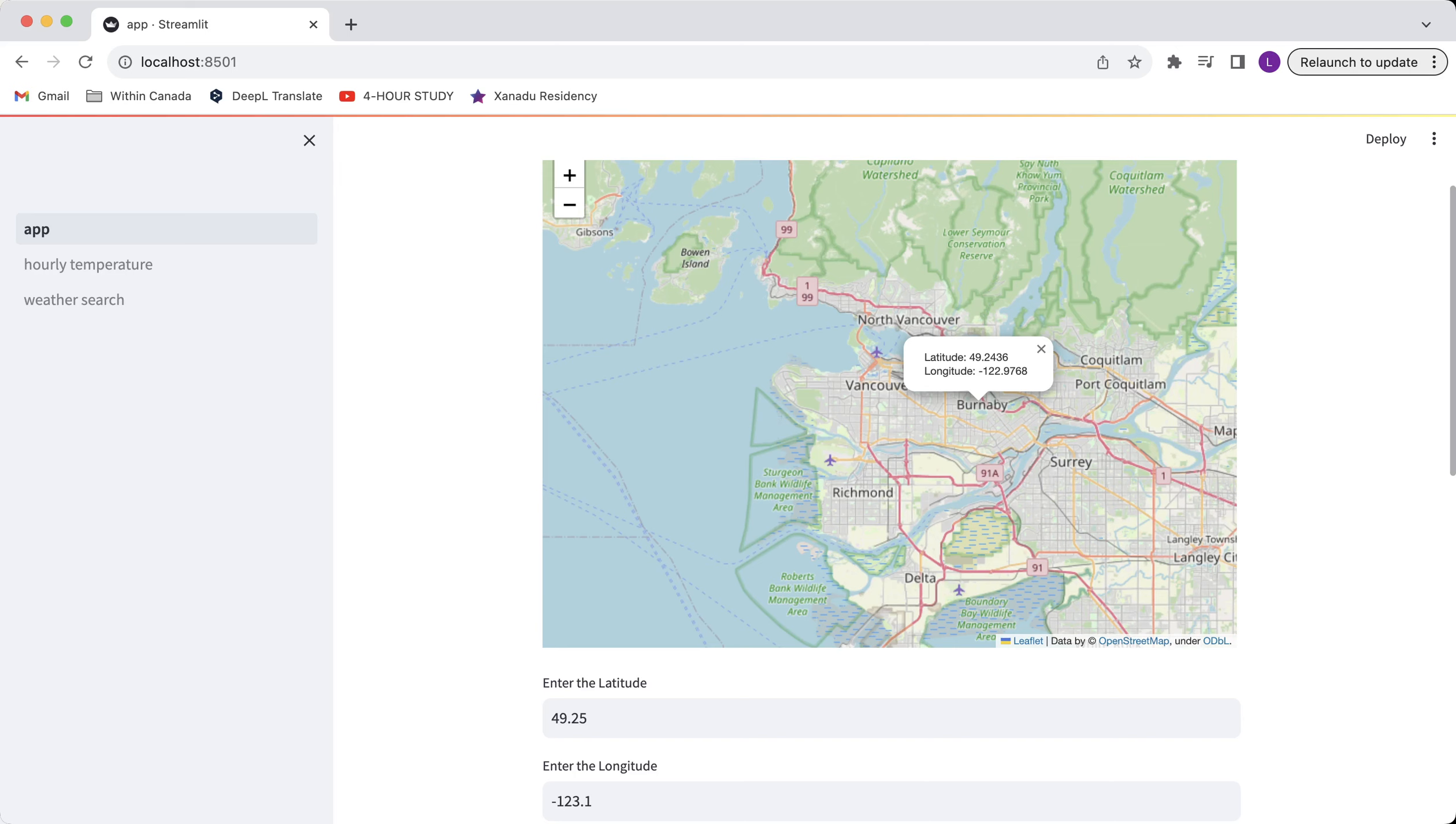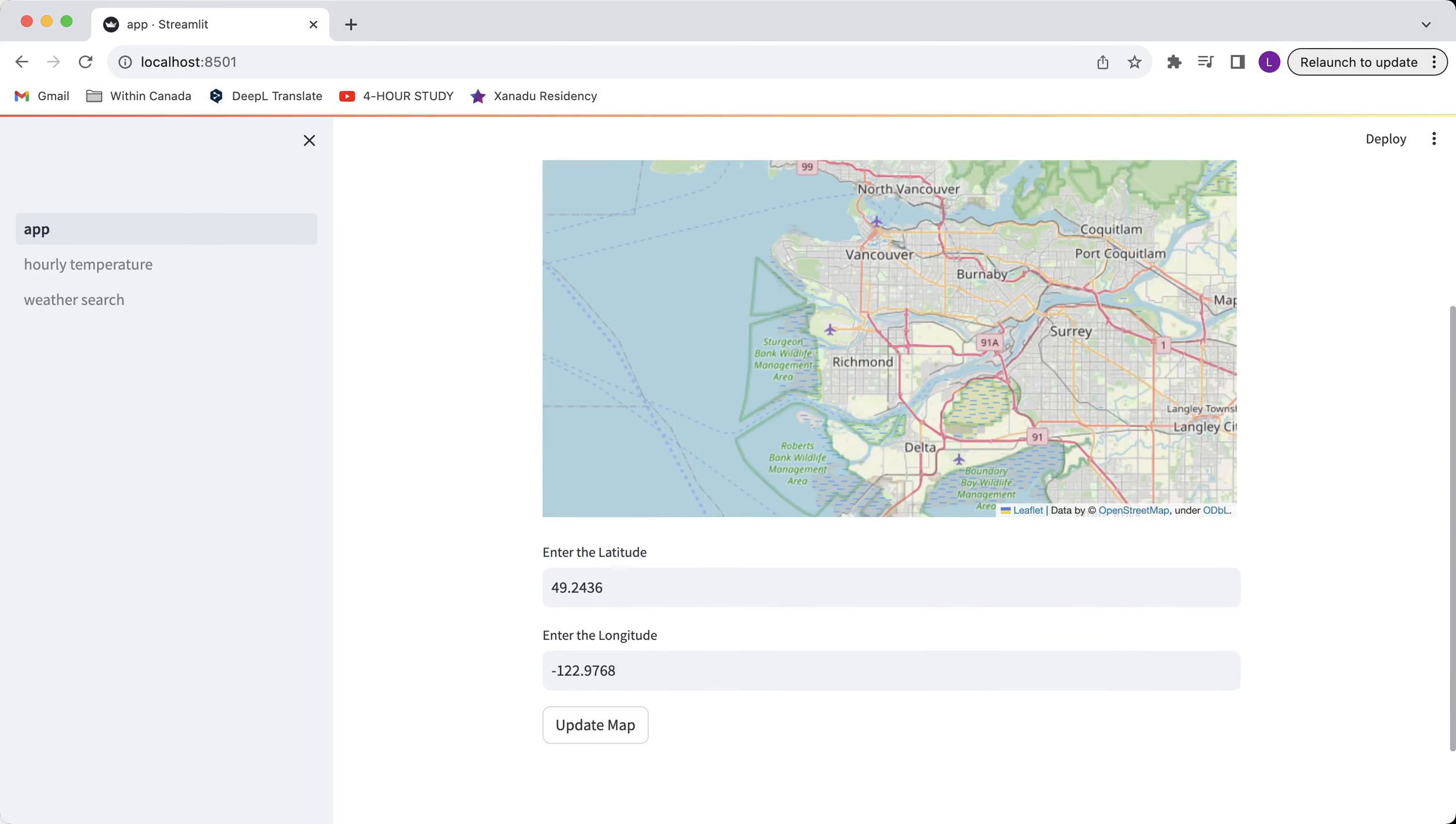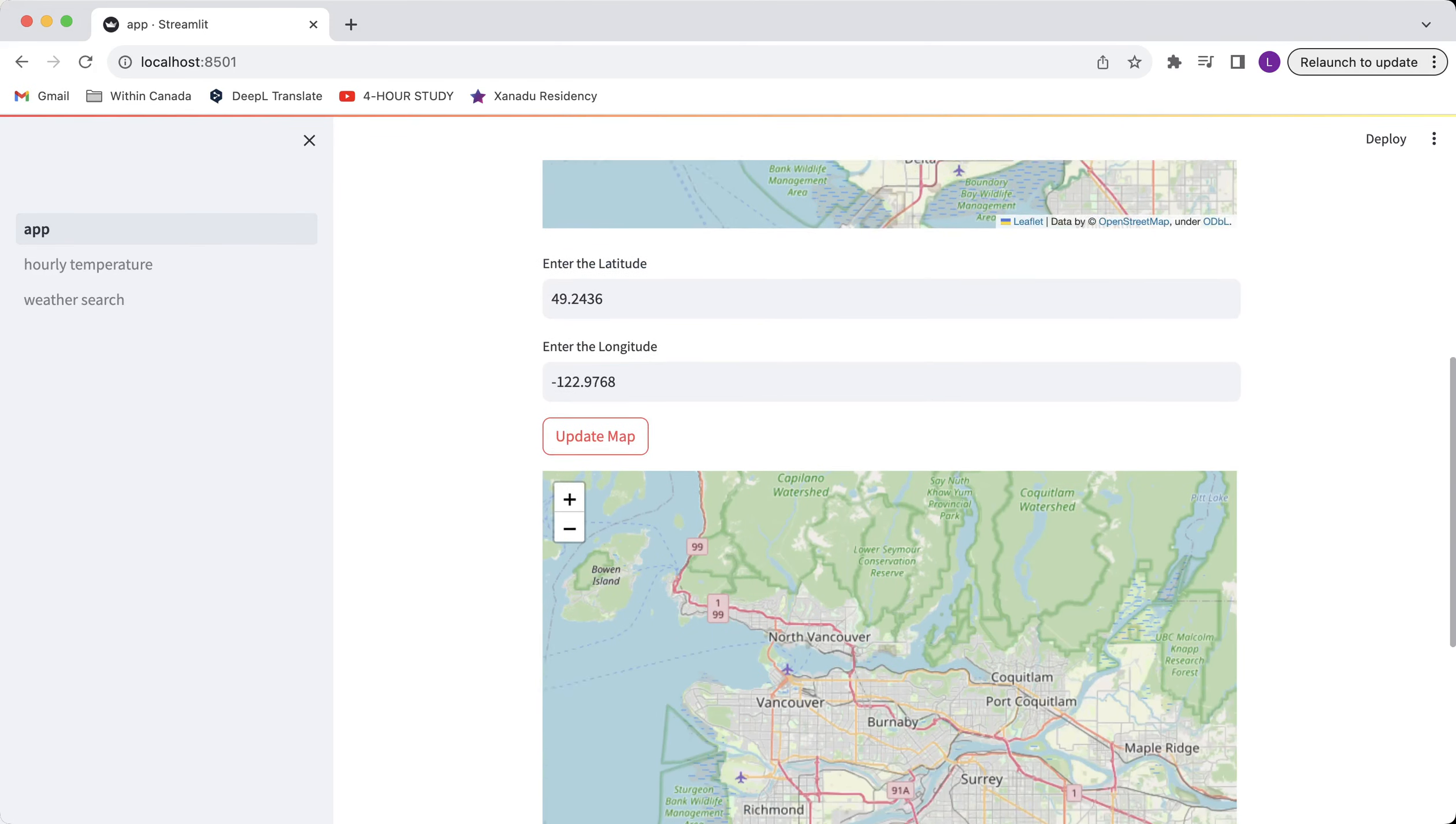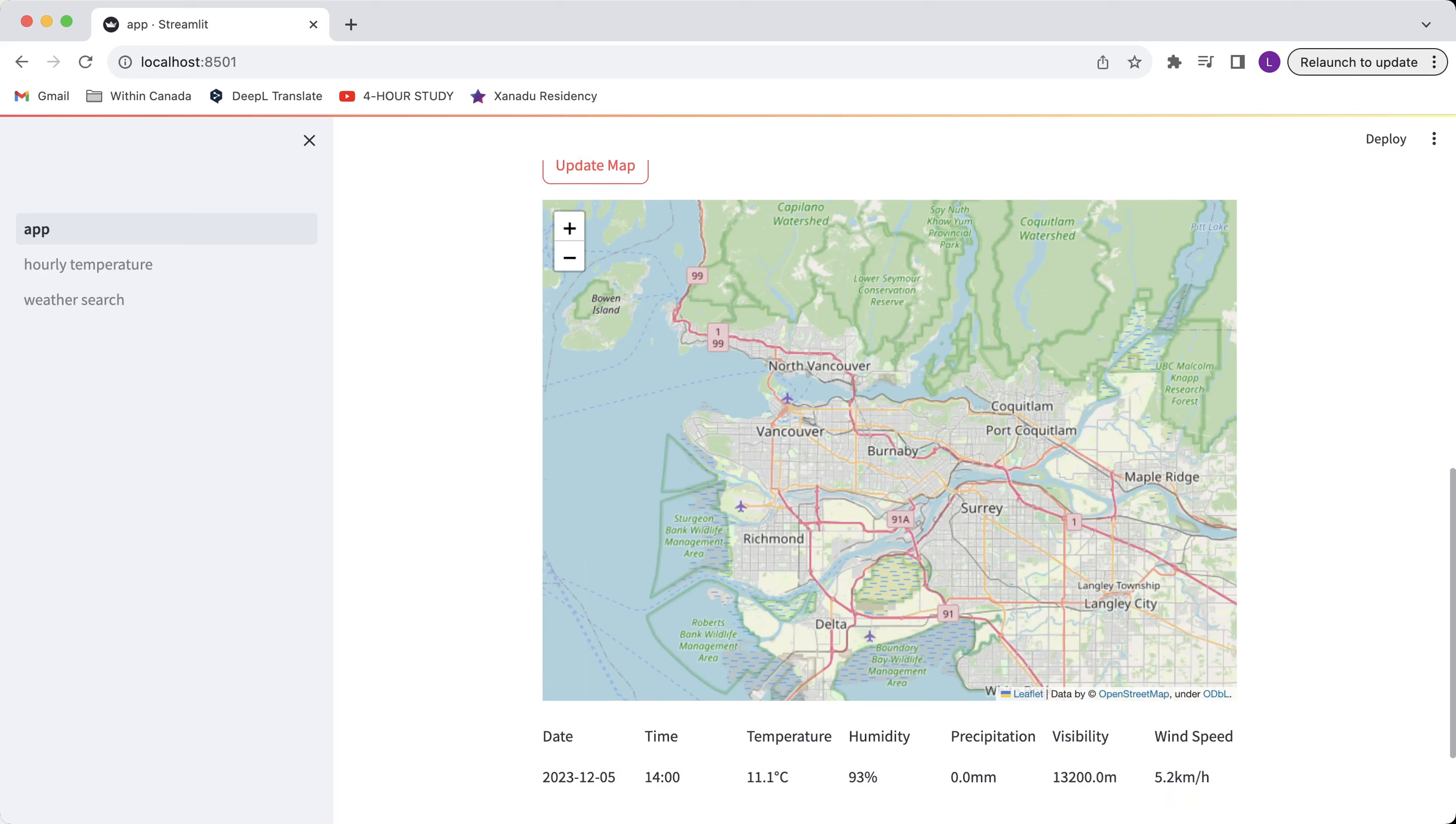You can simply copy paste or type in, scroll it down, click on update map and the map will be updated as well as the current temperature, humidity and etc. That's the first feature.